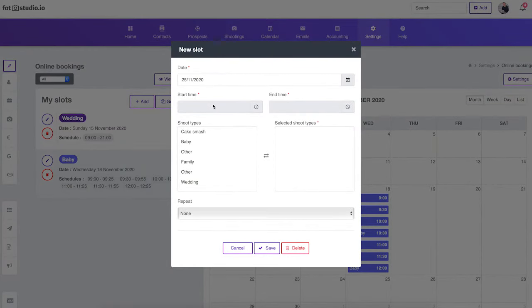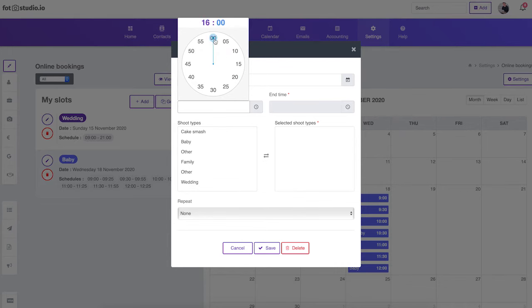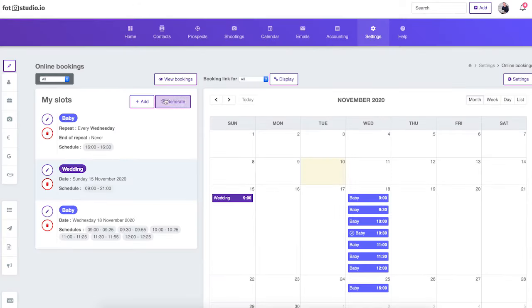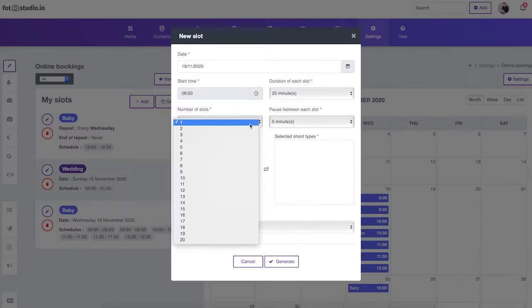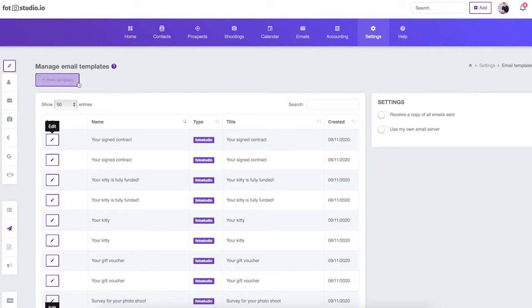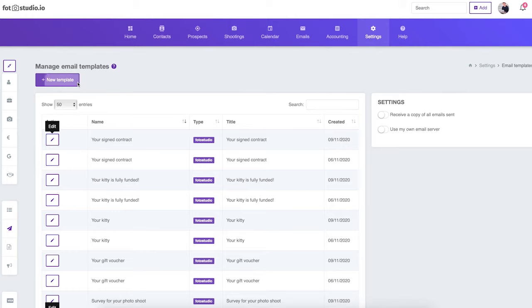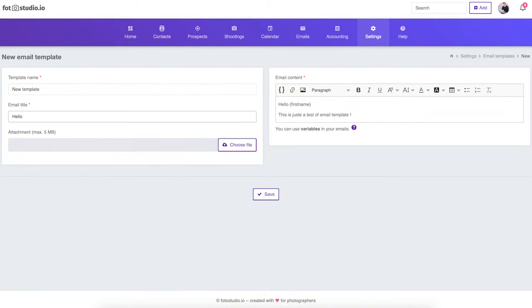This is possible thanks to our online booking system, which is also very useful for mini sessions. With Photo Studio, it is also very easy to automate the recurring emails you have to send to all your customers: